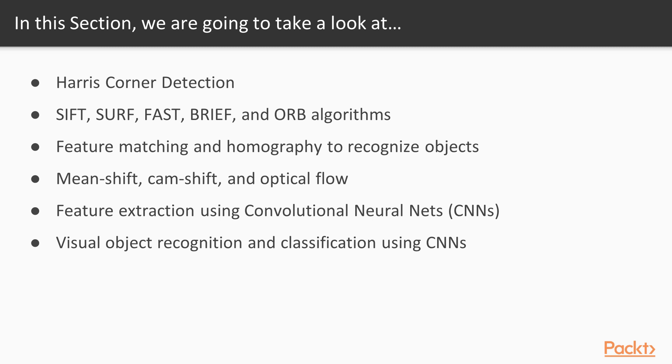And finally, we'll learn how you can perform visual object recognition, scene understanding, and automatic labeling from images.